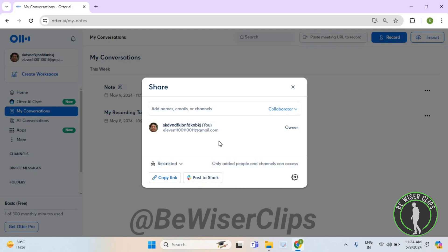So that's how you can share a conversation from Otter. That's it for the video.